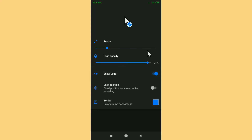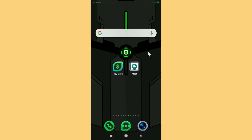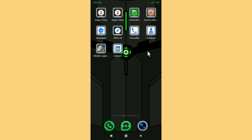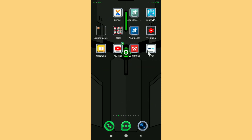Then just start recording your videos. As you can see, it looks very cool. Thanks for watching, guys — please hit the subscribe button. Bye bye!